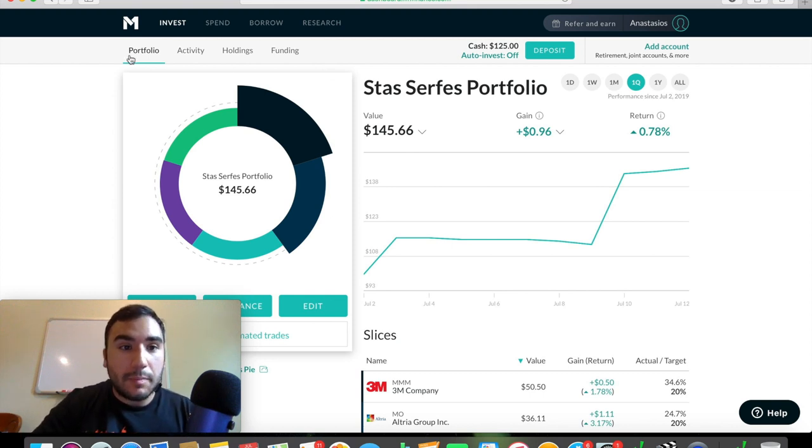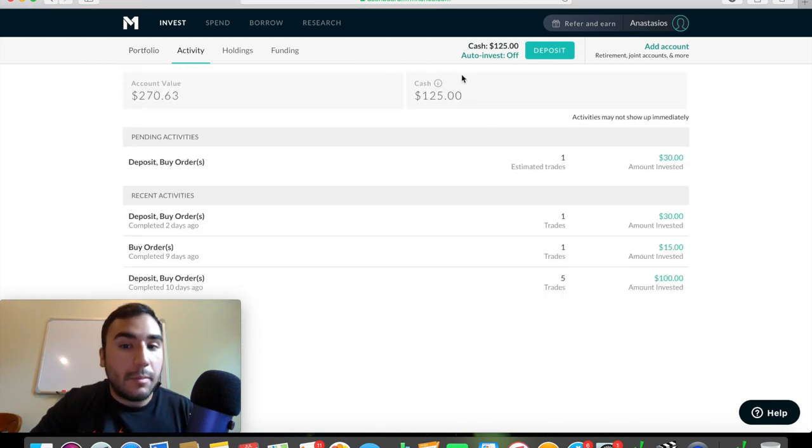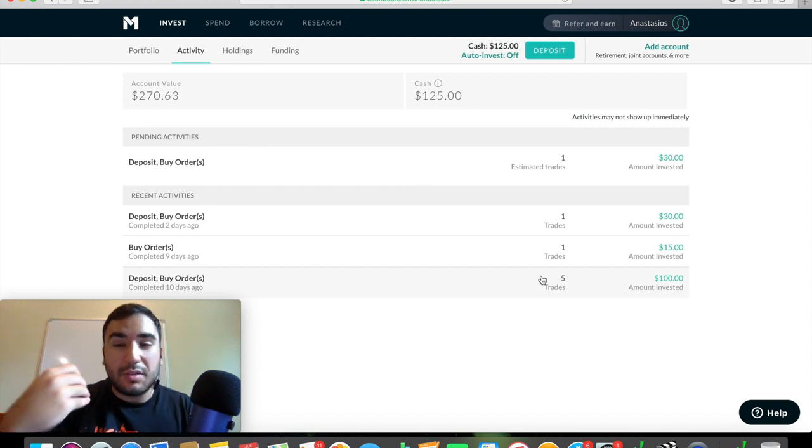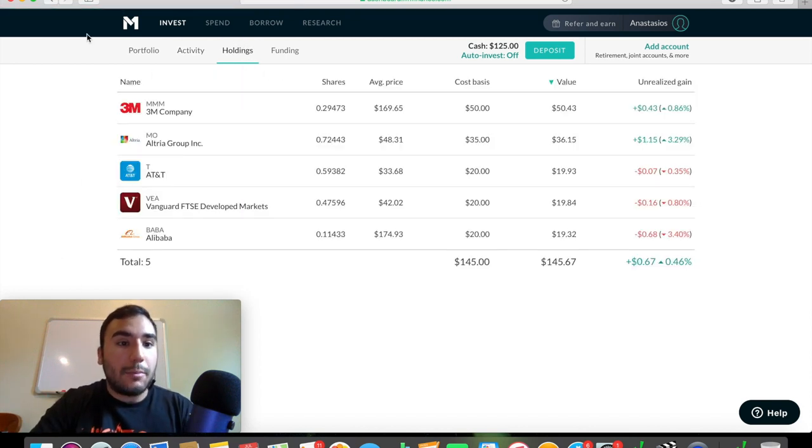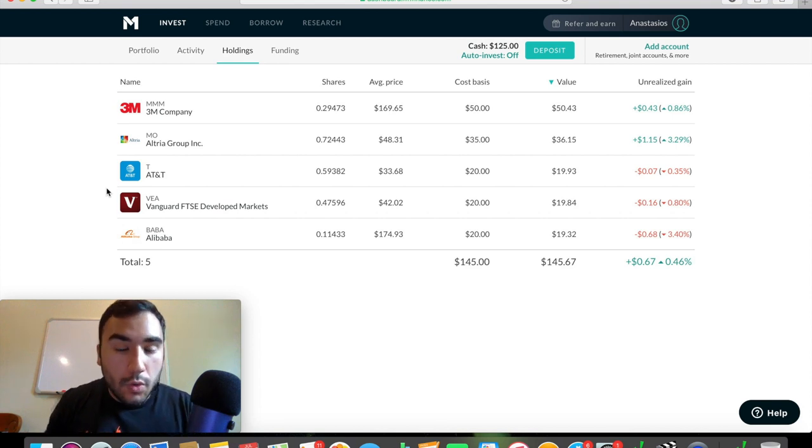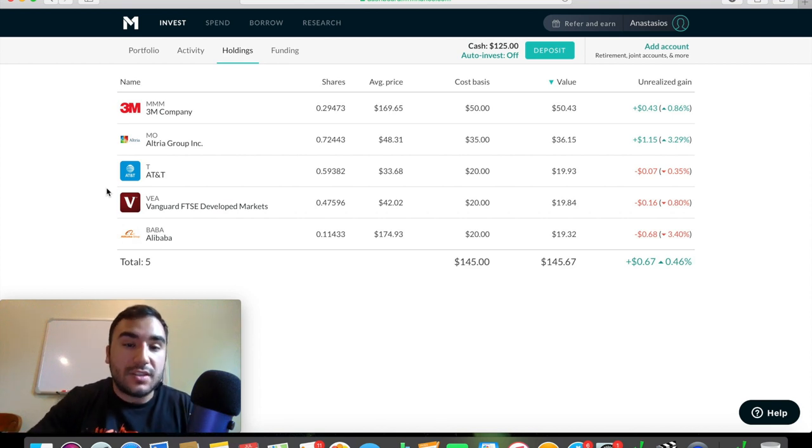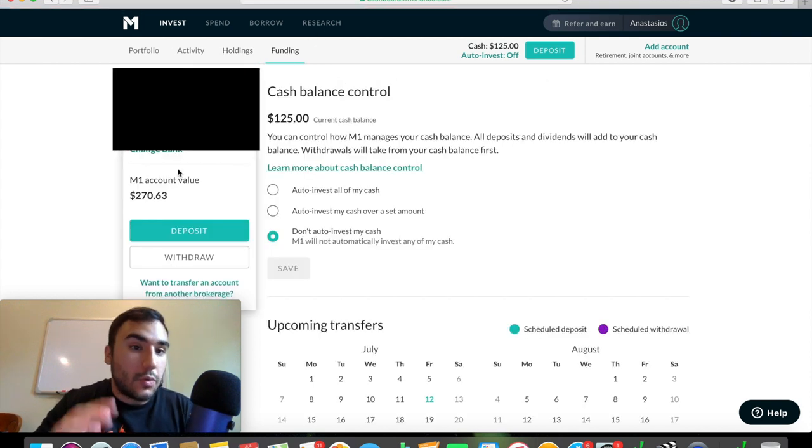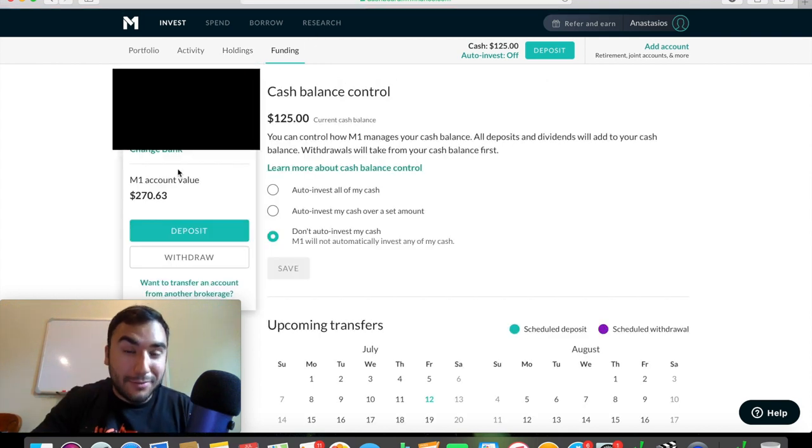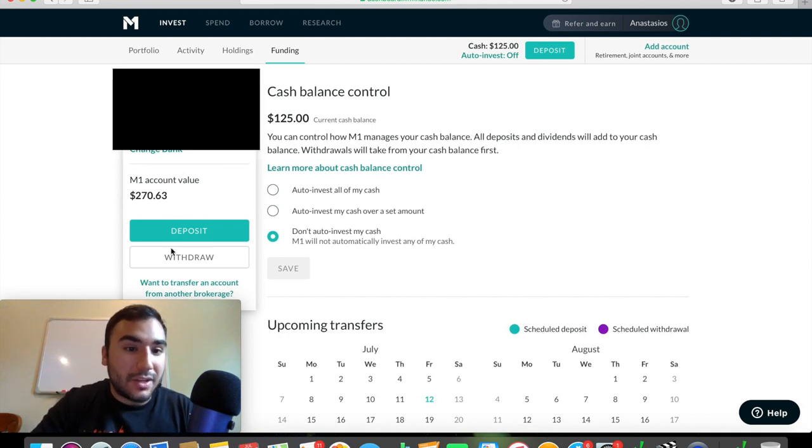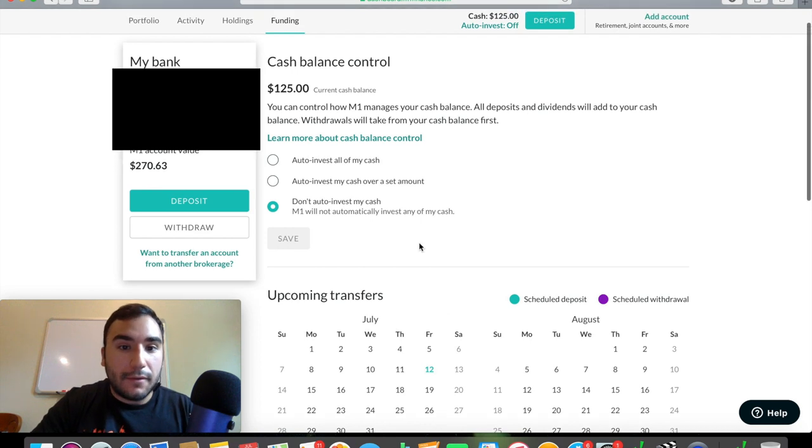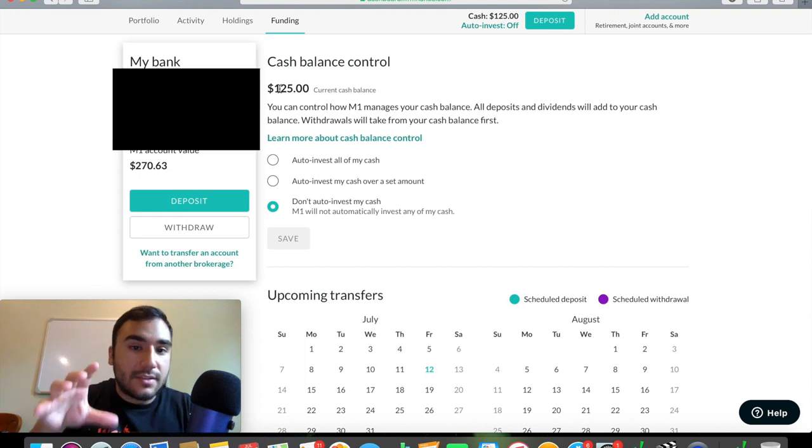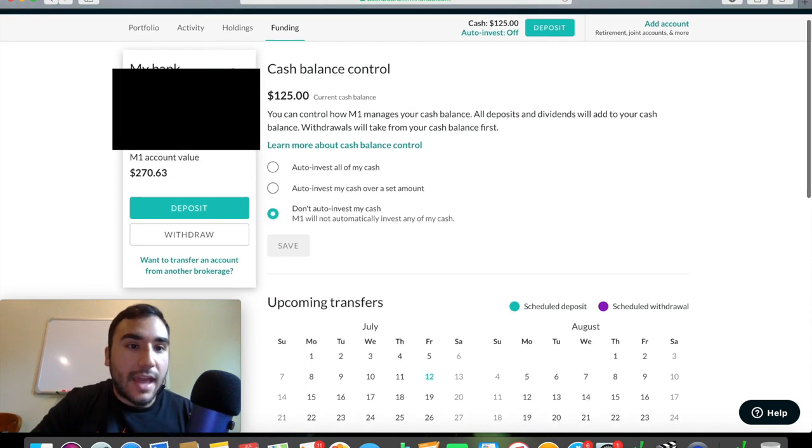And if you see up here, you can see a couple of other tabs. You have activity, your account value, how much cash you have, your recent orders, your recent trades, your recent deposits, stuff like that. You have a holdings tab, which shows you again, what you own in terms of your portfolio, stocks or ETFs. And then you have the funding tab, which shows you your bank account. You can see the M1 finance account value. You can deposit, withdraw, set up upcoming transfers and stuff like that. You can also see $125, again, is how much I have in cash.